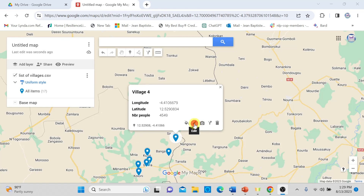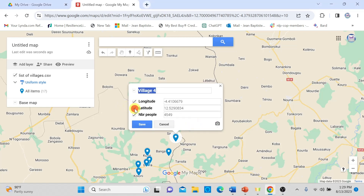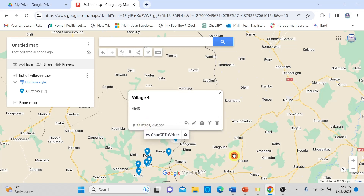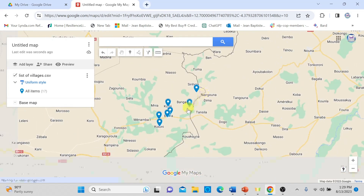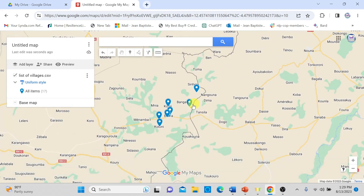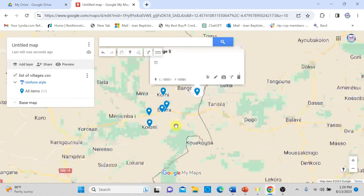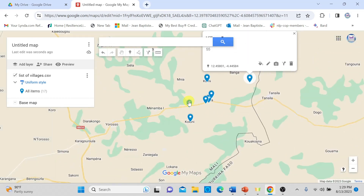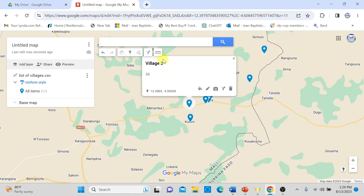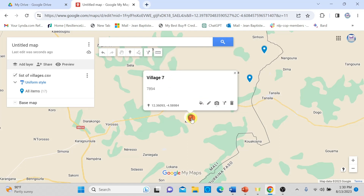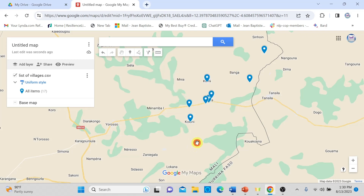I go to Edit and uncheck latitude and longitude, then click Save. Now, for example, clicking on another village shows only the number of people and the name. Let me zoom in more — this village is Village 2 with 58 people, and this one is Village 7 with 7,894 people.